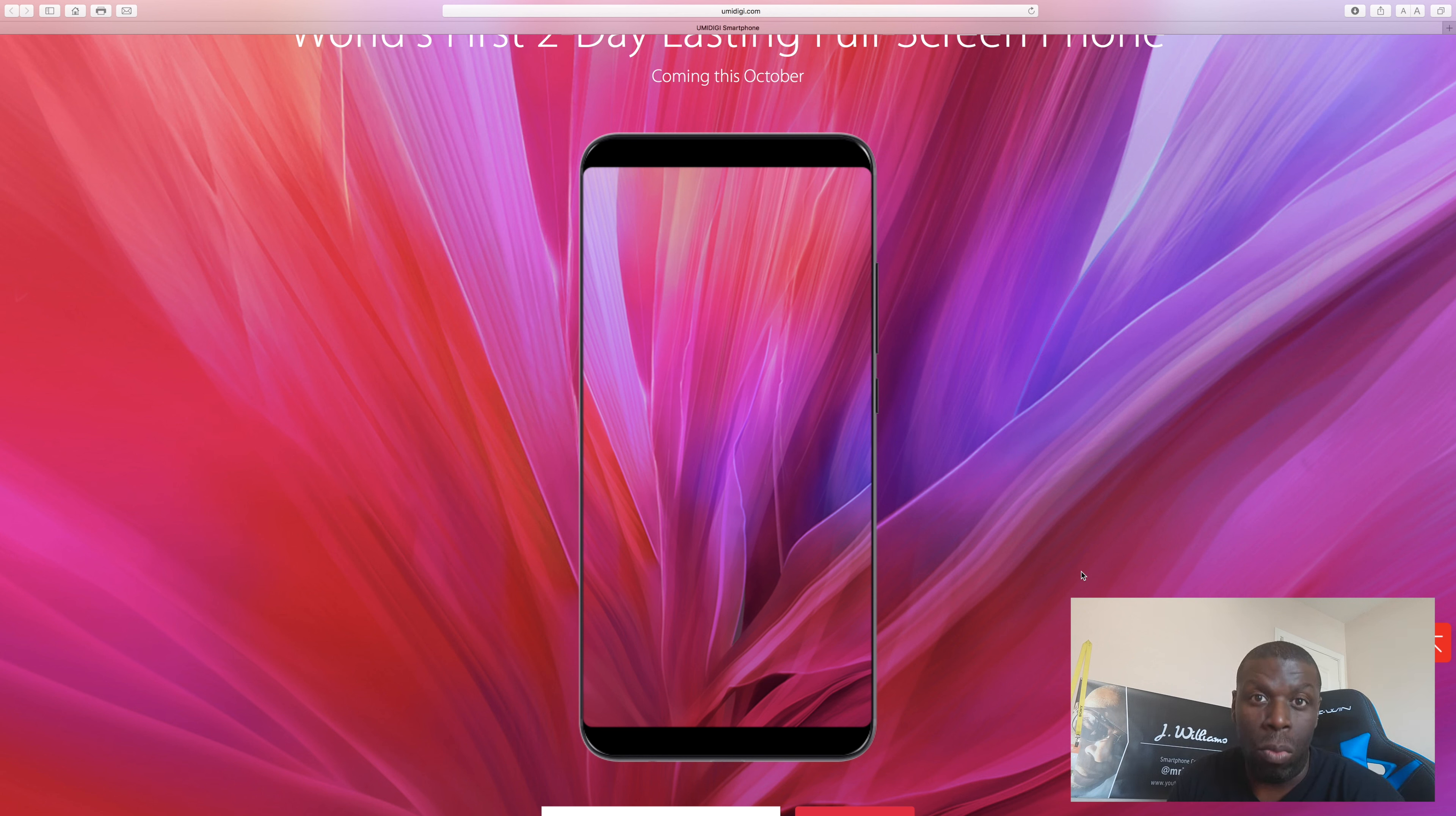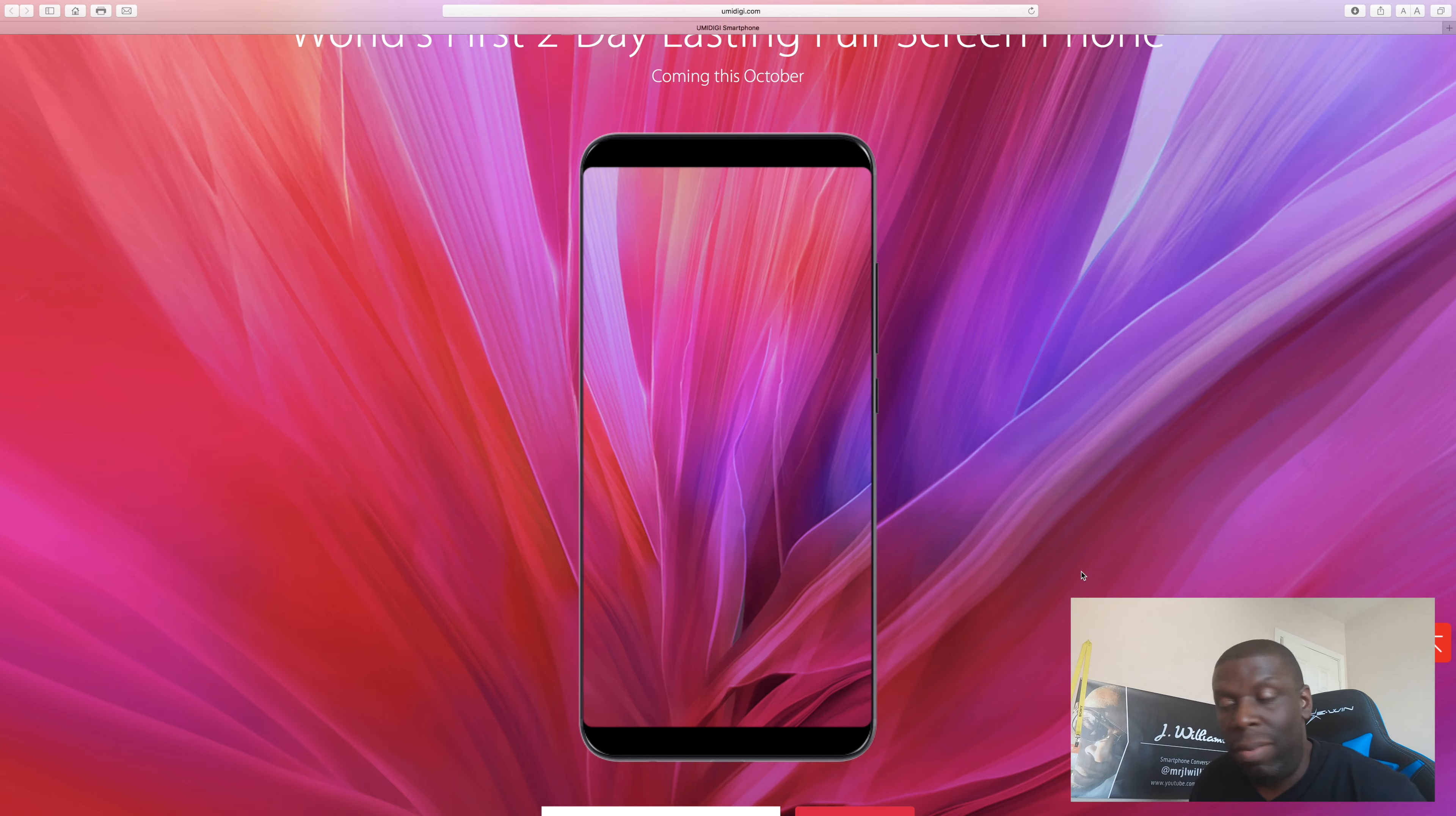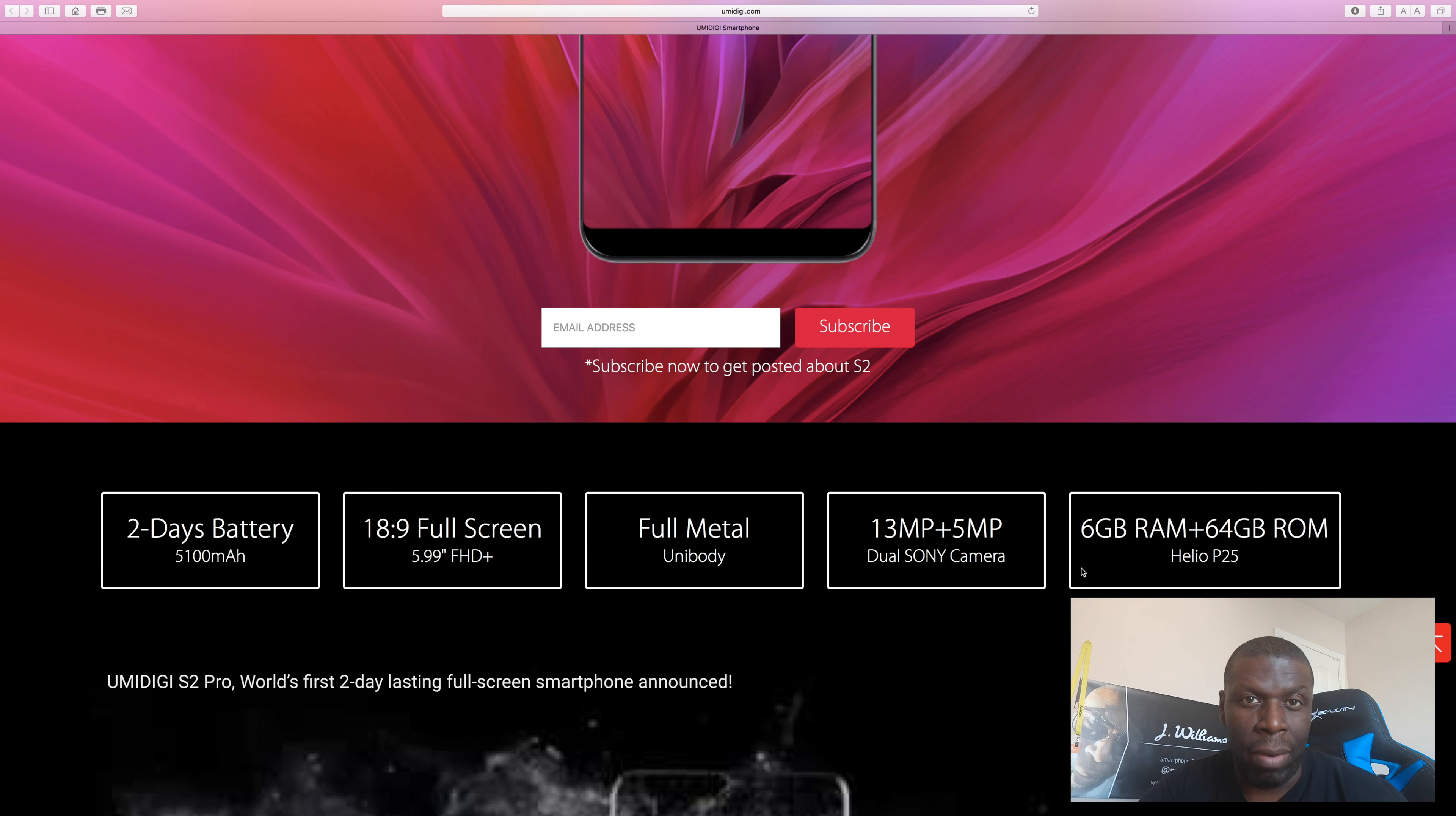Whoa. That's going to be good. Aluminum build obviously. So then on top of that you've got a 5,100 milliampere battery.